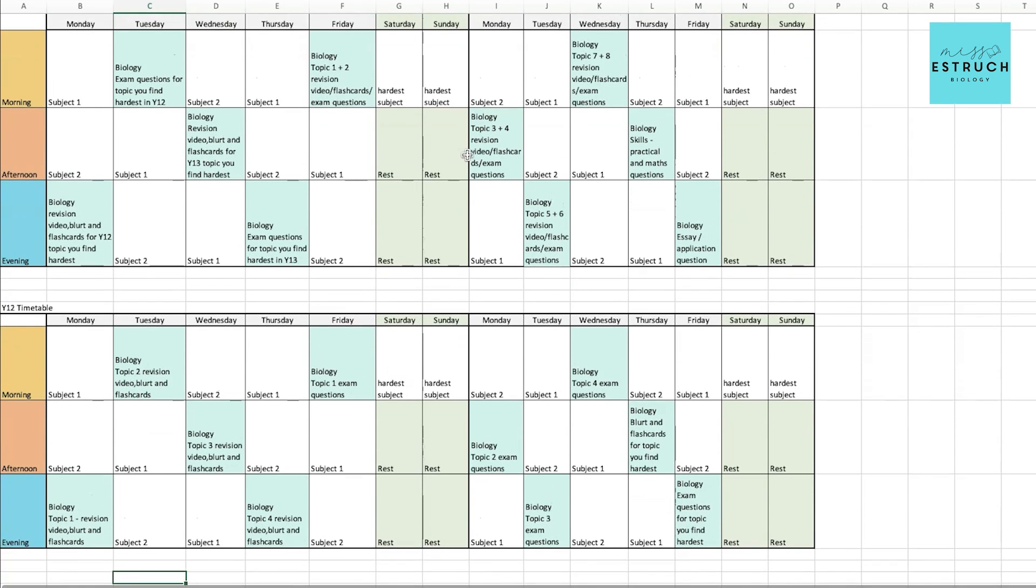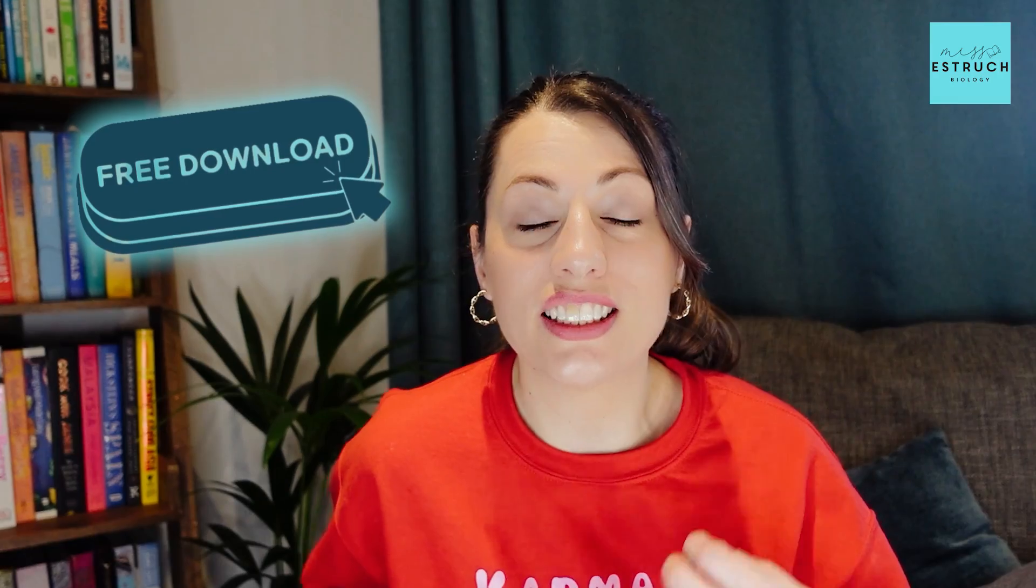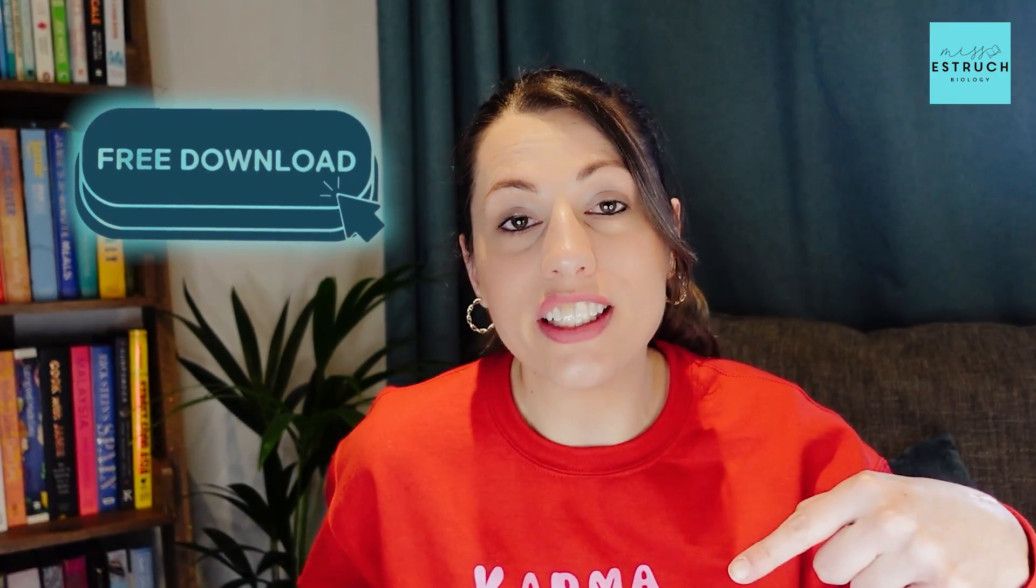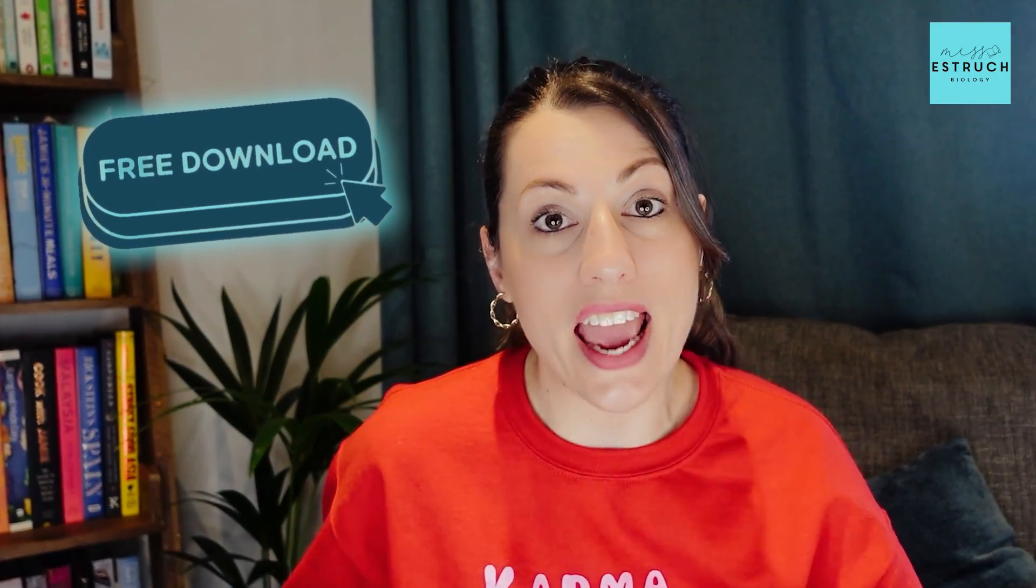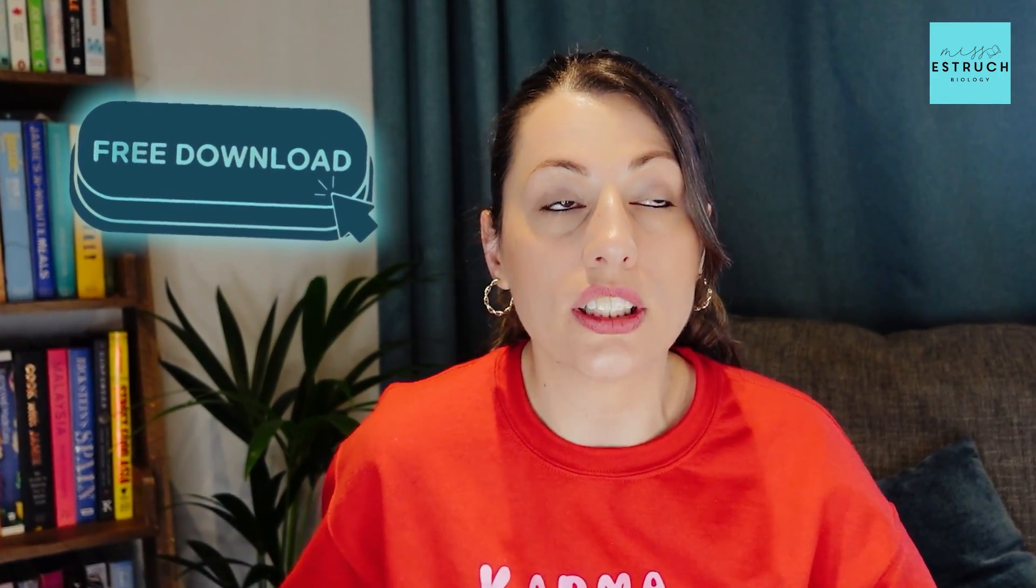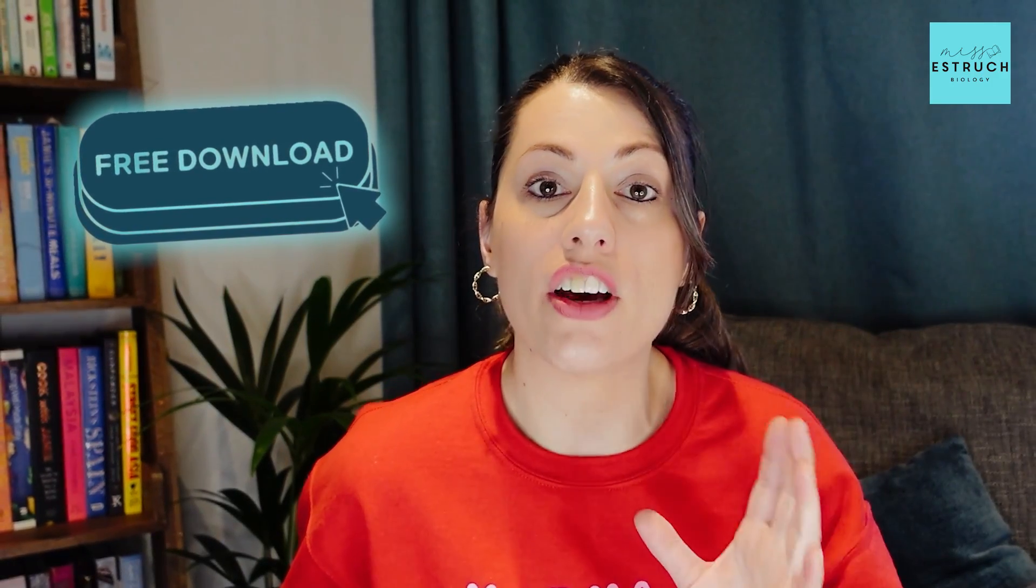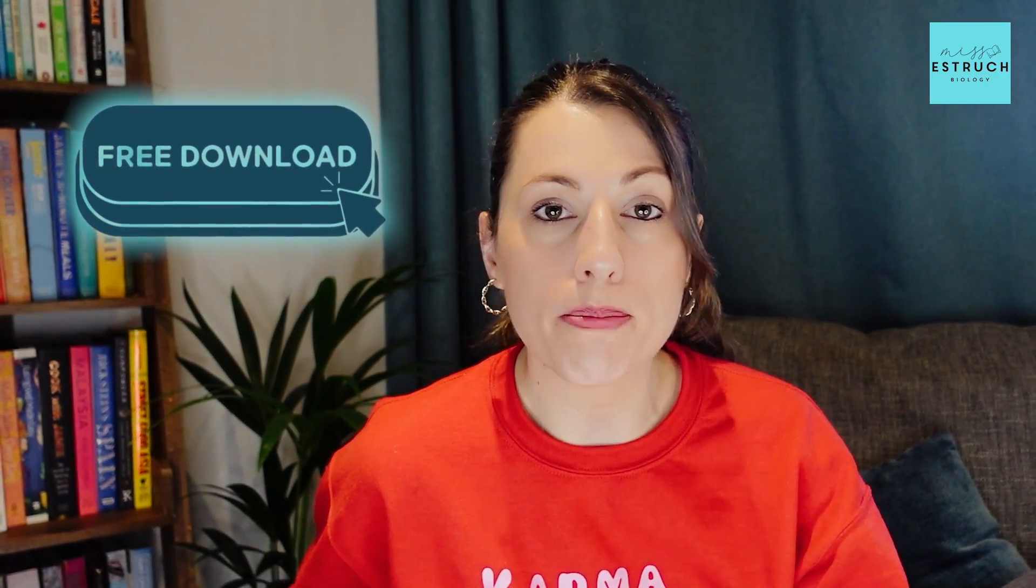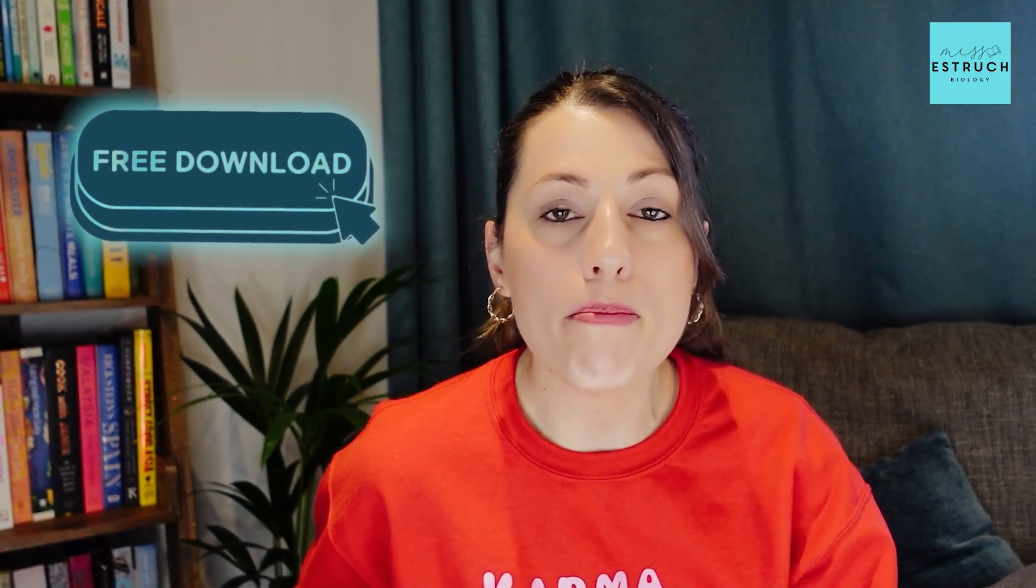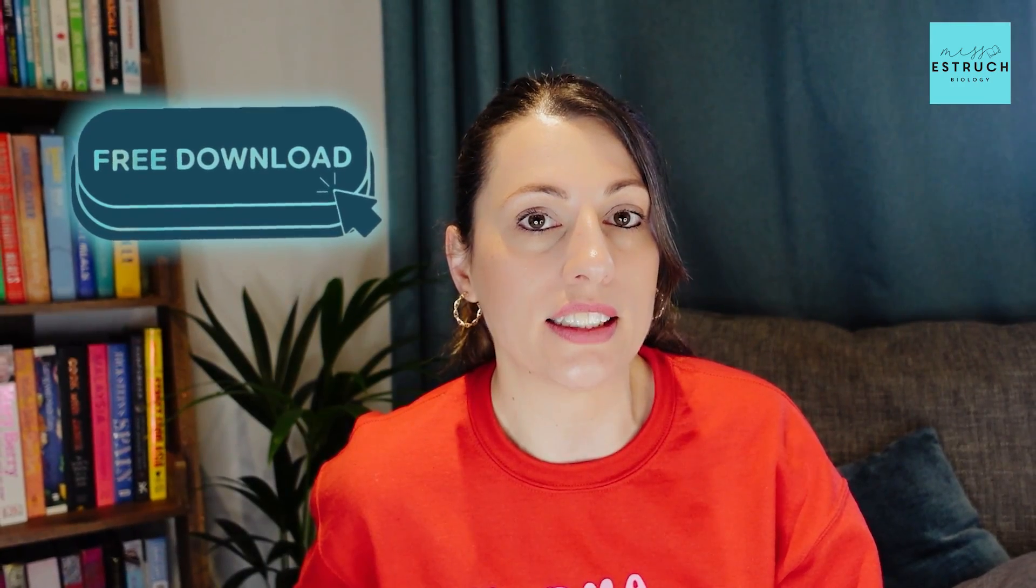These are all just recommendations, and as I said, it is fully editable to meet your needs and how you work best. This is available for free download in the description, so I highly encourage you to click that free download, get access to this, and edit it towards whatever subjects you're taking and whatever your particular study habits are to make sure that you make the most of those two weeks over Easter and that you have got scheduled in time as well to rest.